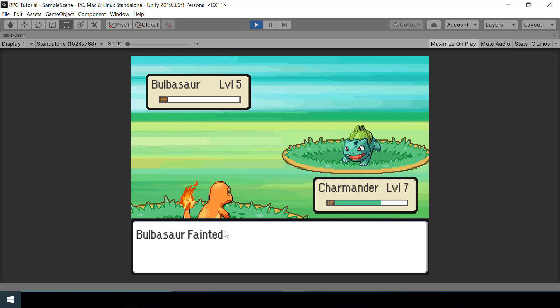Right now we are not considering type advantages in our battle system. For example, when we attack a grass type Pokemon with a fire type move it should deal more damage because grass is weak to fire. In the next video we will add type advantages, critical hits, and some animations to our Pokemon while attacking. If you find these videos helpful, consider subscribing and leaving a like — I'll see you in the next video.